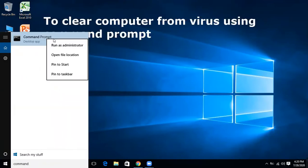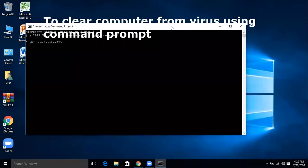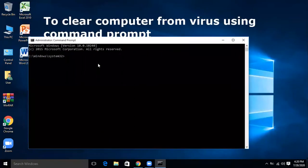Right-click Command Prompt and run it as administrator. You will use the command — the command is 'attrib'.